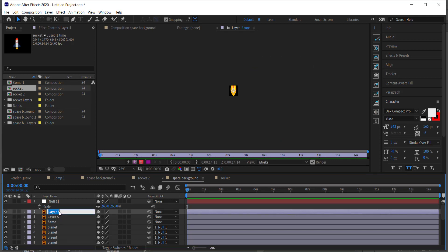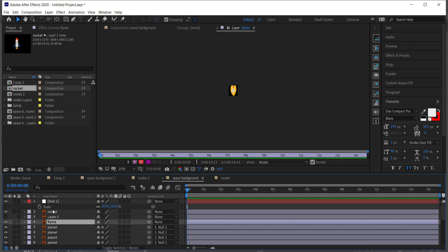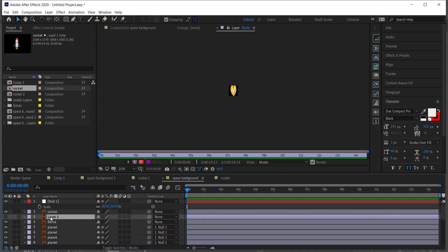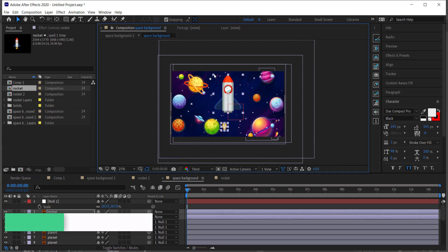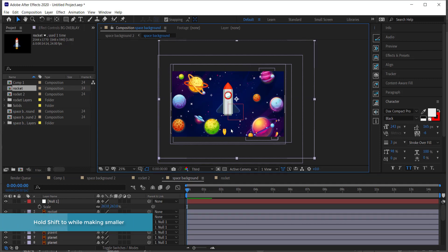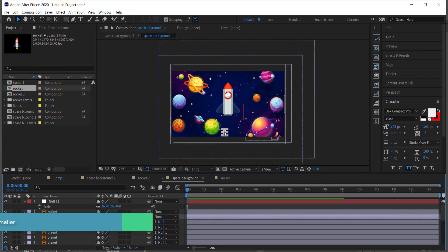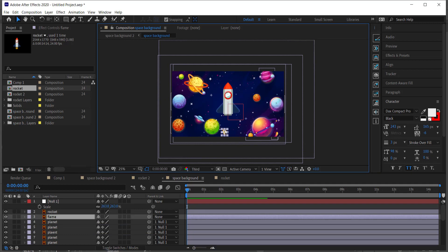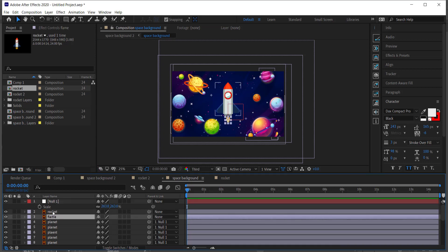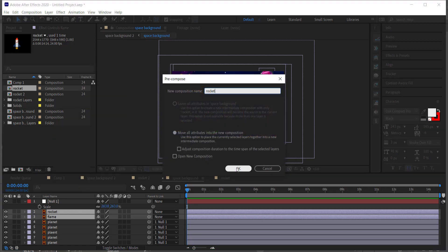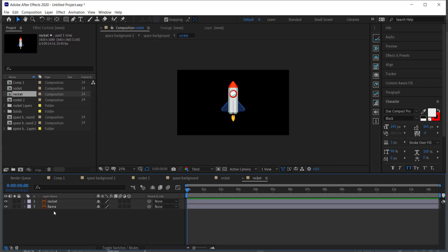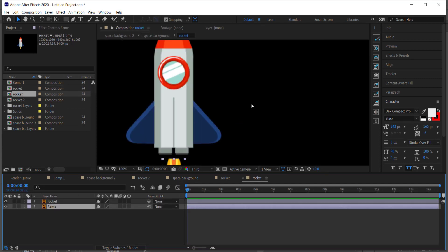We only need one flame because we can apply the same effect to the other as well, so I'll get rid of that for now. I'll bring the rocket and flame down to a smaller size. Then I'll highlight both layers, right-click, go to Pre-compose, and call it 'rocket'. Now when I double-click the rocket I've got my rocket and my flame.